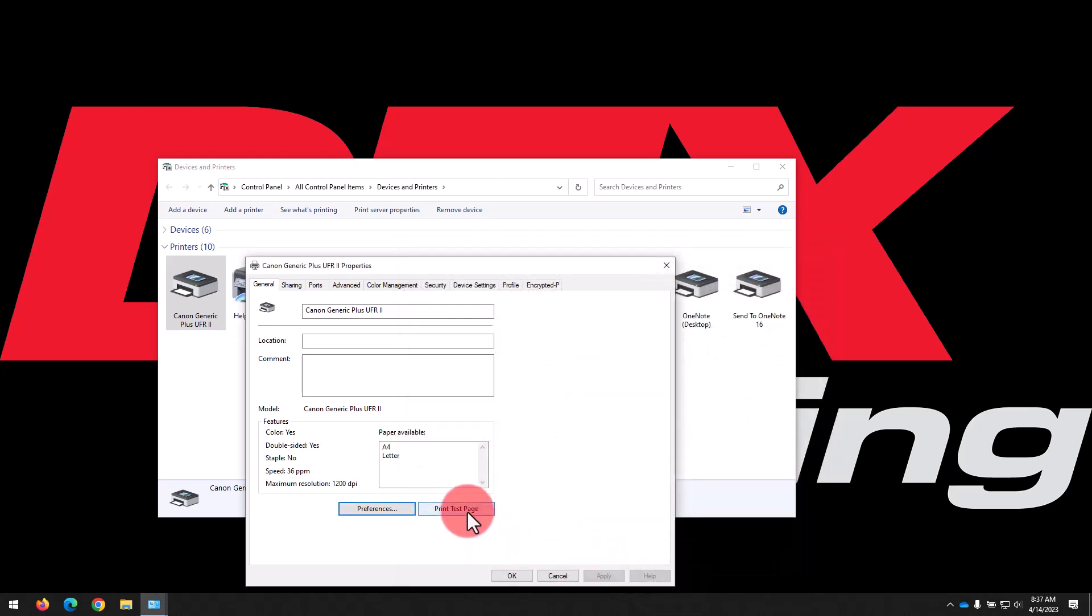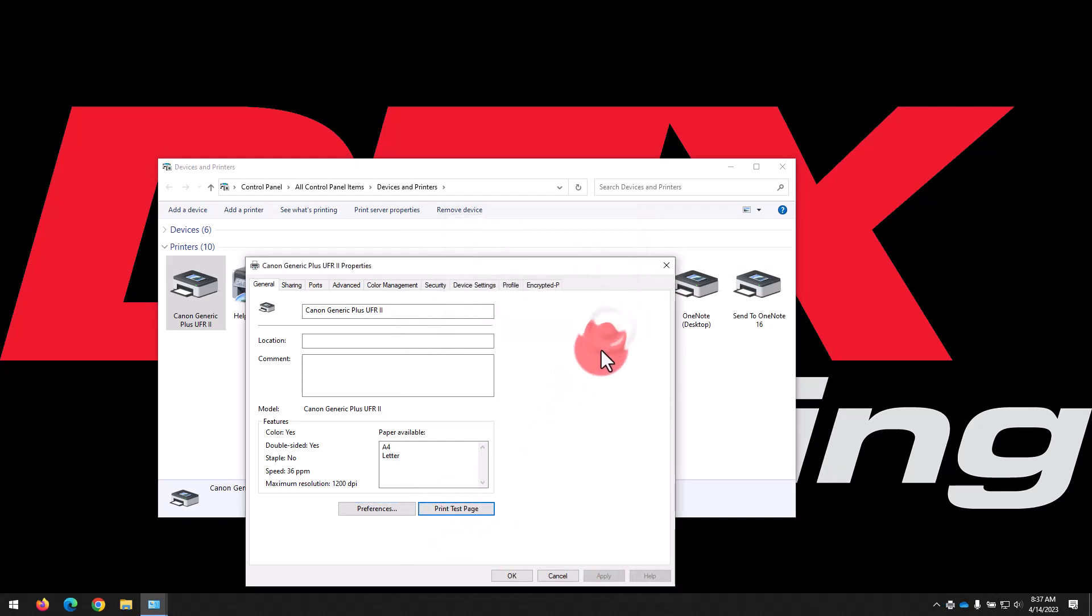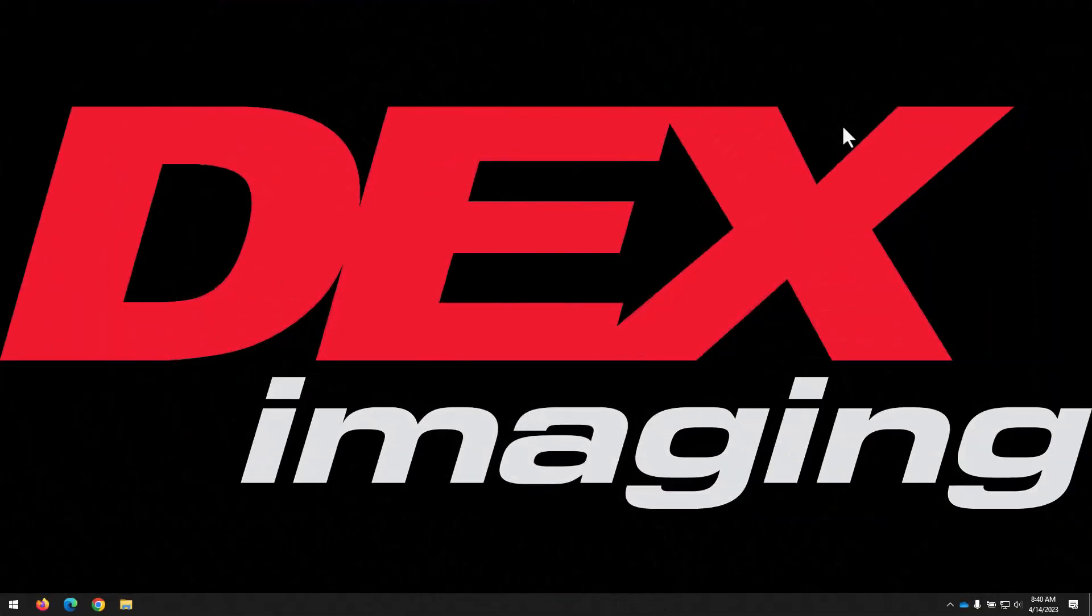And now we can send a test page to the printer, and you should see that printout indicating you're good to go. We hope you found this video helpful. Please give us a like if you did. Thank you for watching the Dex Imaging Help Desk channel. You can subscribe for more informational content like this.